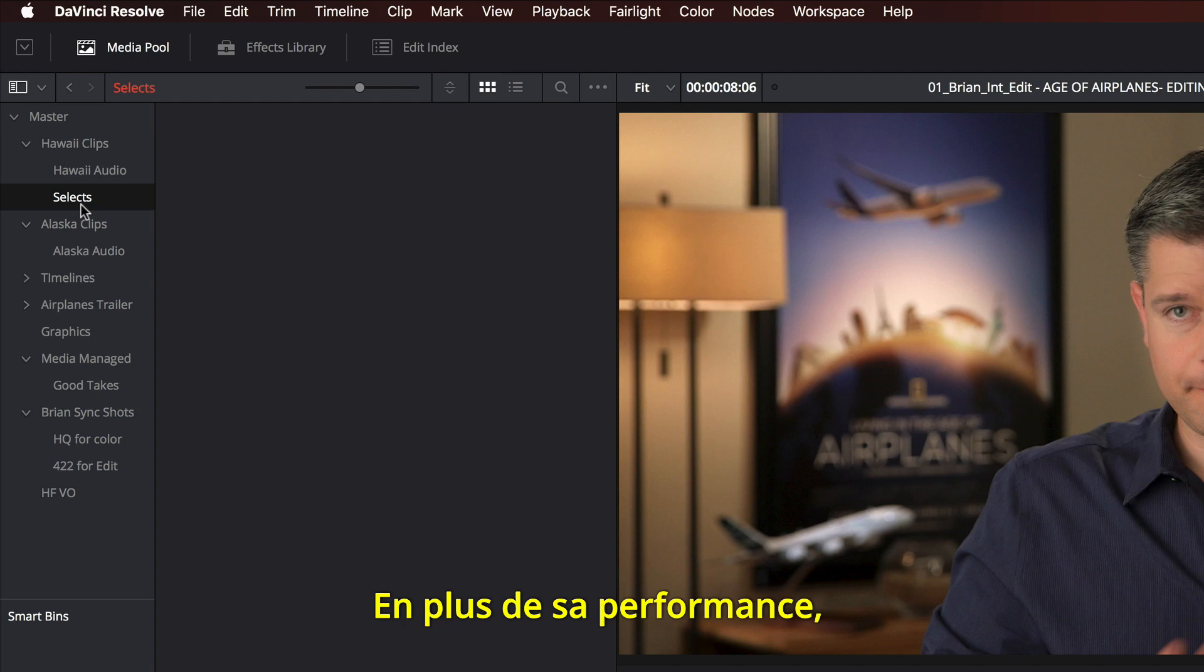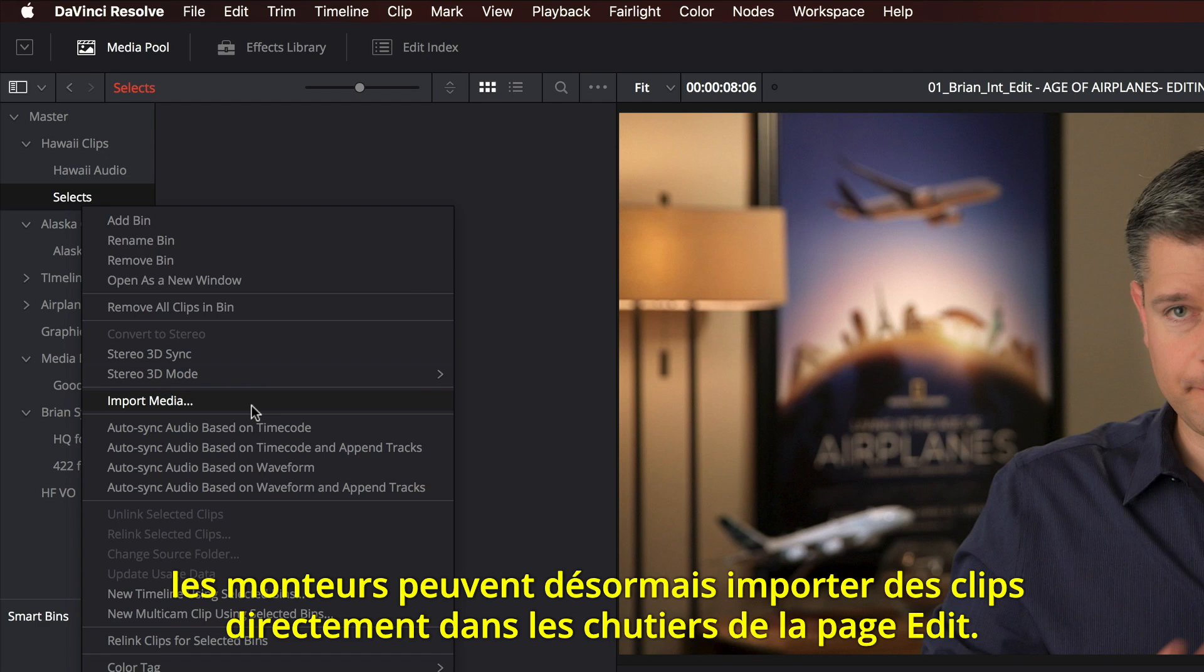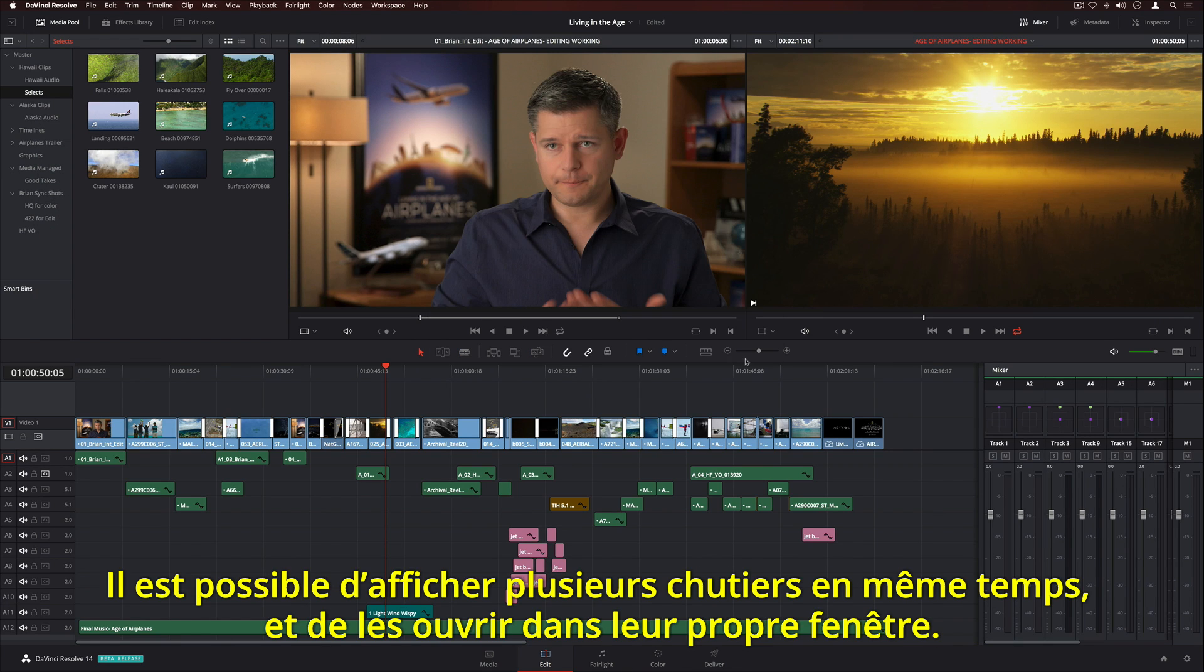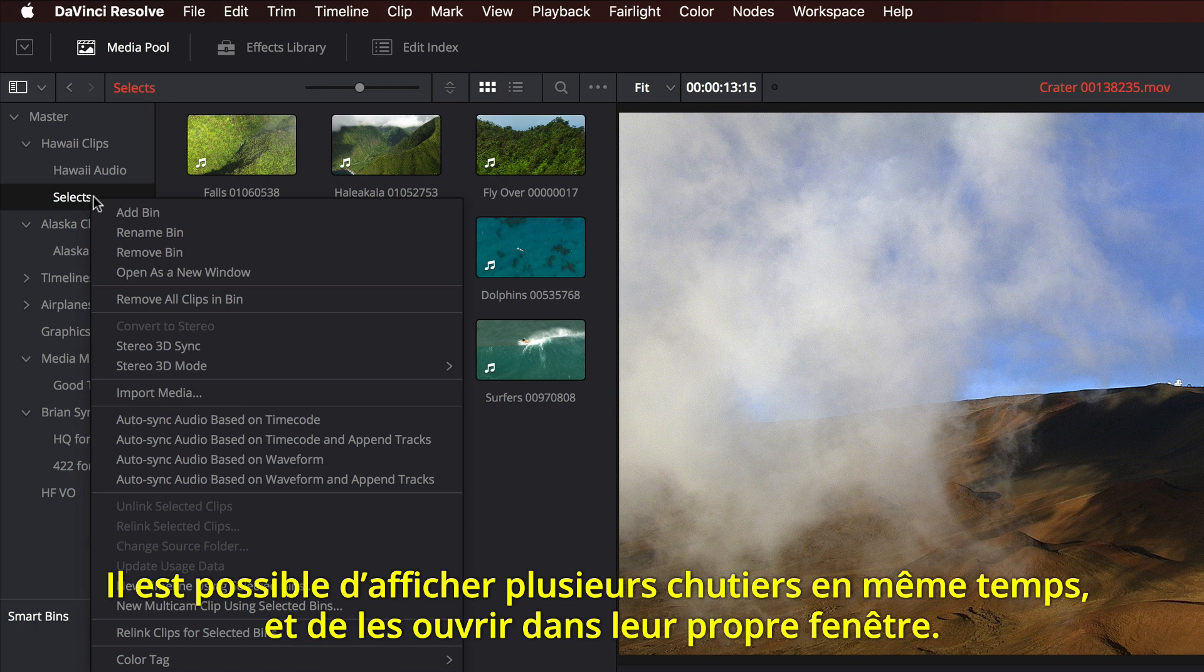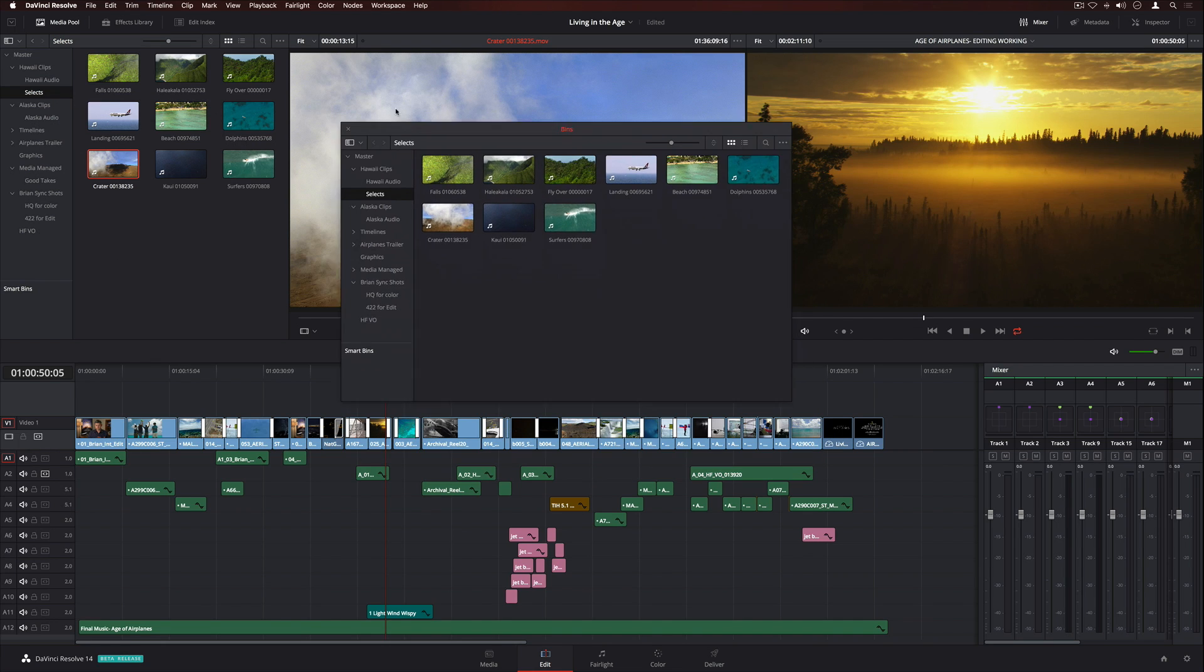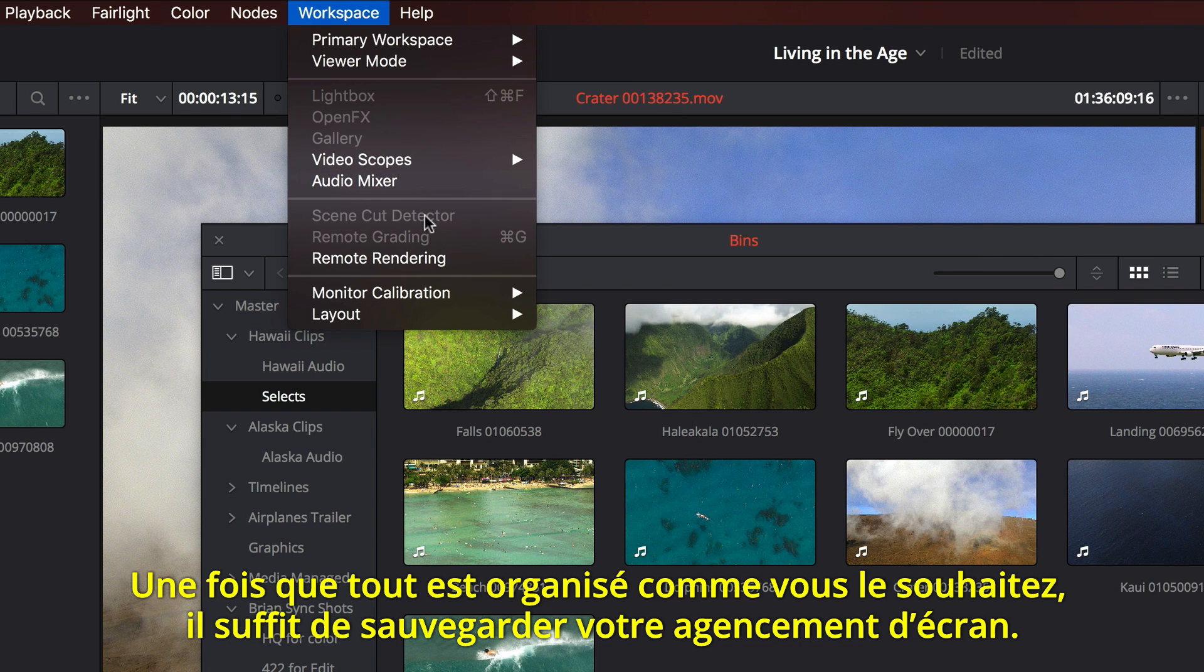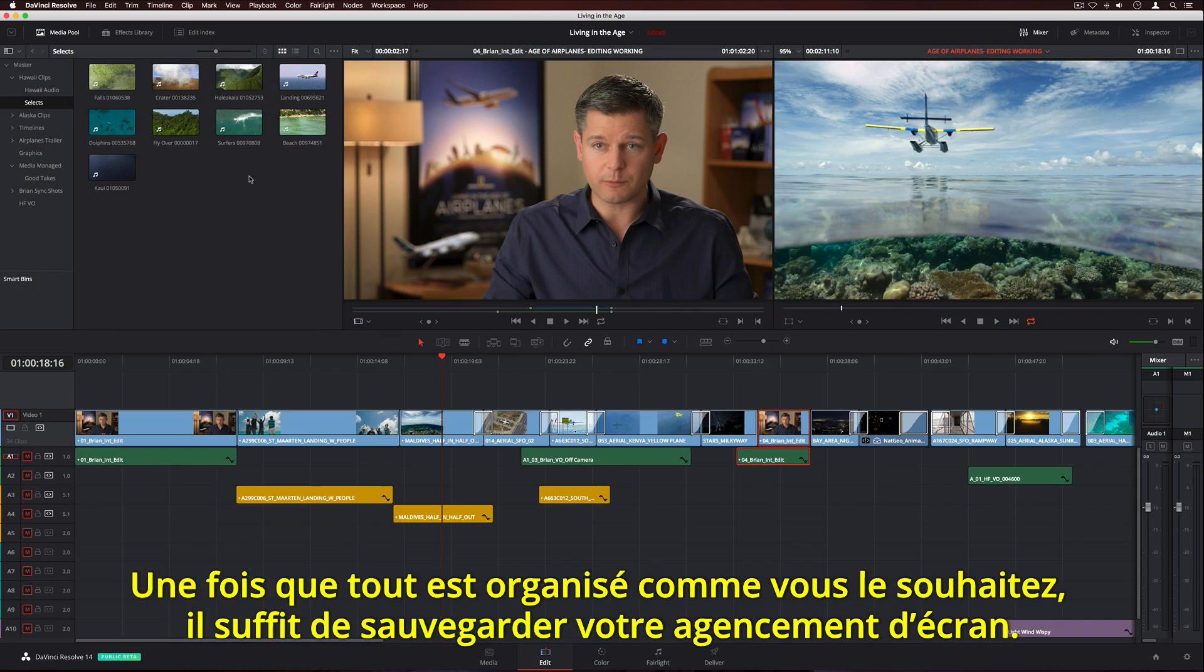In addition to performance, editors can now import clips directly into bins on the edit page. Multiple bins can be viewed at the same time, and bins can even be opened into their own windows. Once you've arranged everything the way you like it, simply save your own custom screen layout.